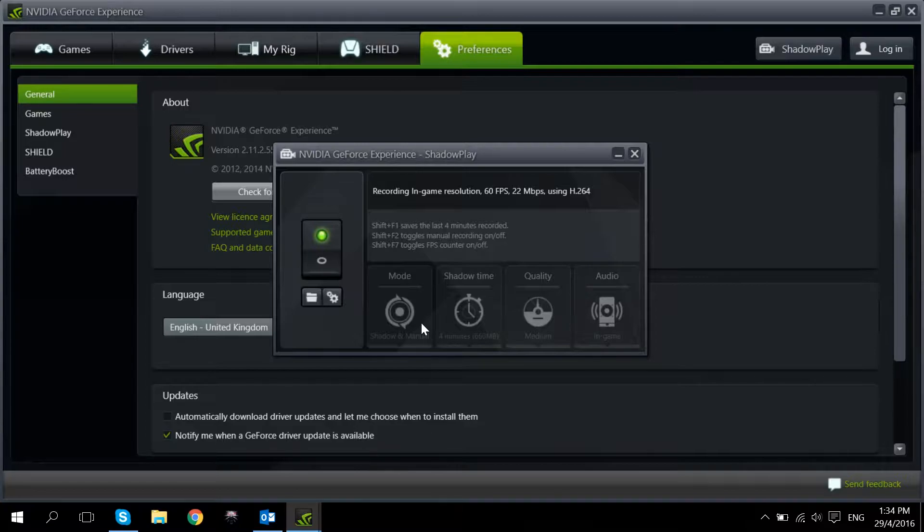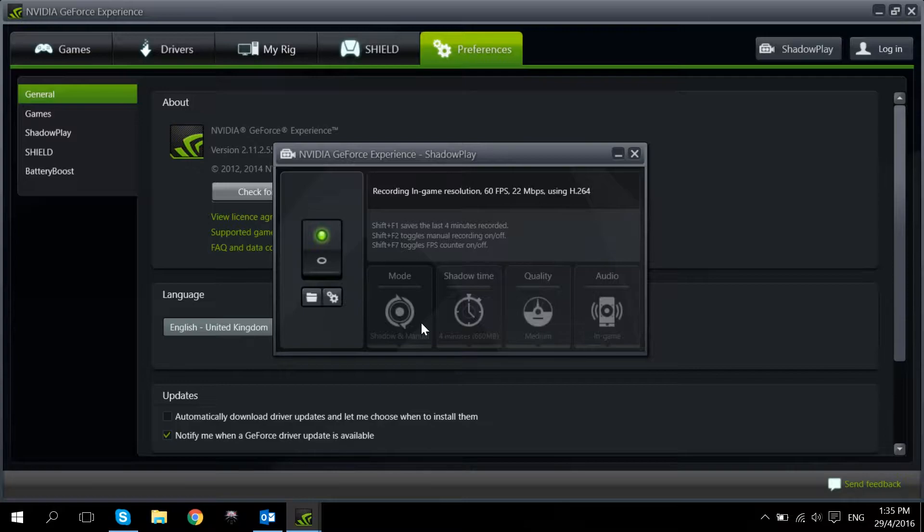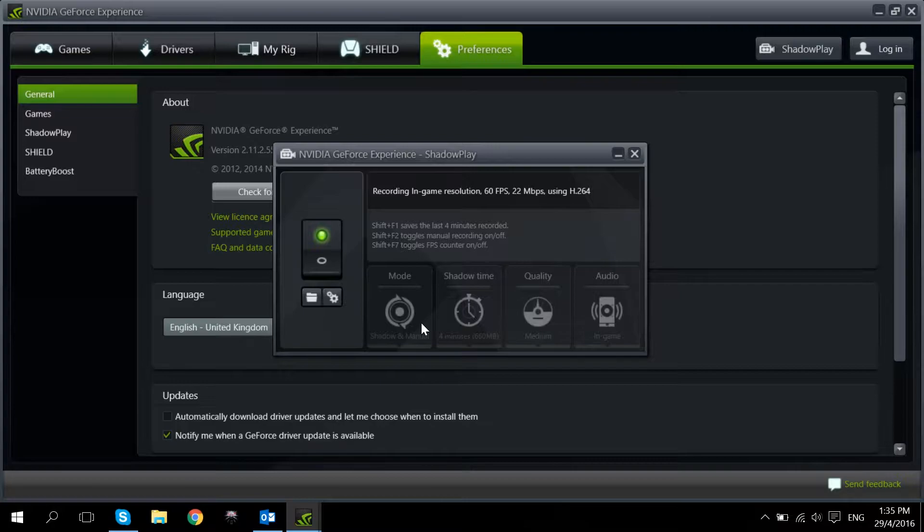So the second one is Shadowtime. This is a very interesting feature. What this does is that you don't have to be recording all the time. Let's say you made a spectacular play in CSGO and you want to record it. You can just activate Shadowtime and you'll record the last 4 minutes, last 10 minutes depending on your settings.